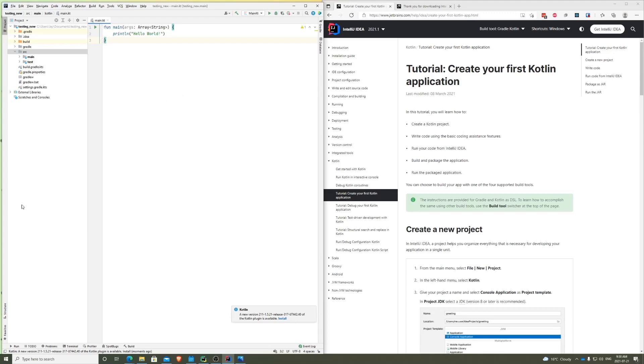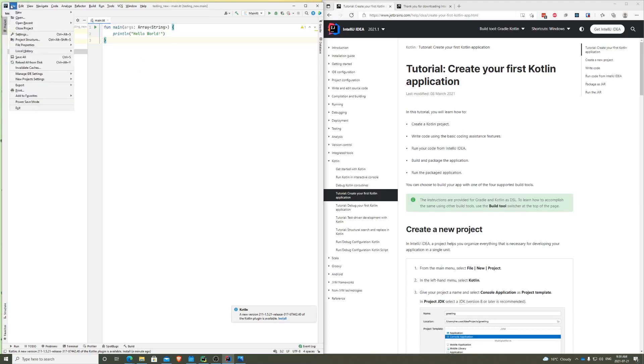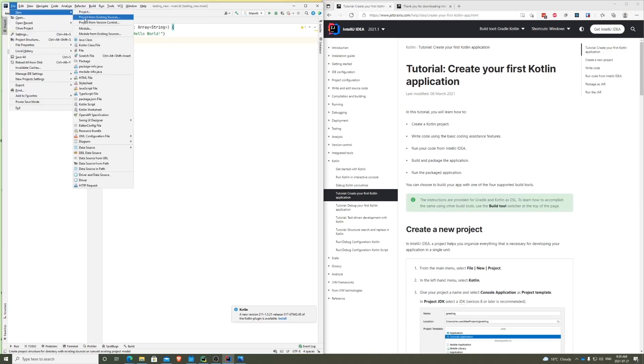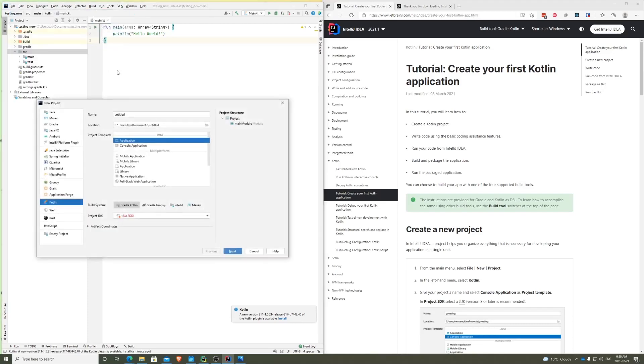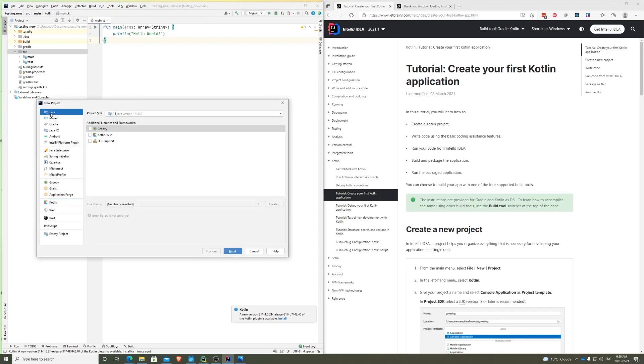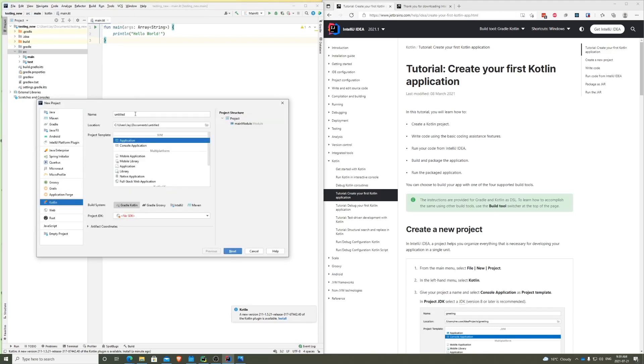And once that's done, you should be on this screen. Not exactly this screen, but you will be on a welcome page. I already created a project, so I'm going to rerun how we can do it. Once you're on this page, go ahead and go to File, New Project. Inside here you'll most likely be in Java. You want to go down to Kotlin.